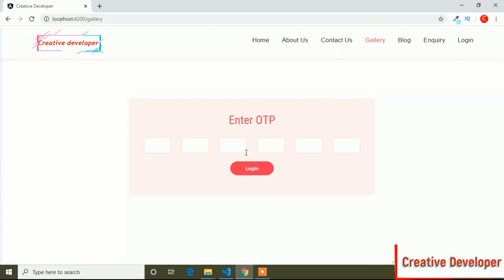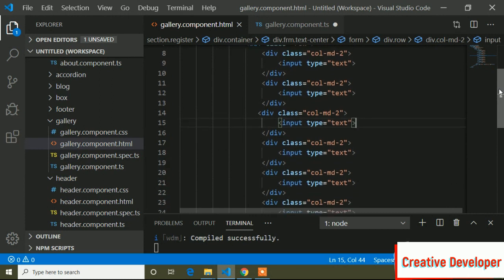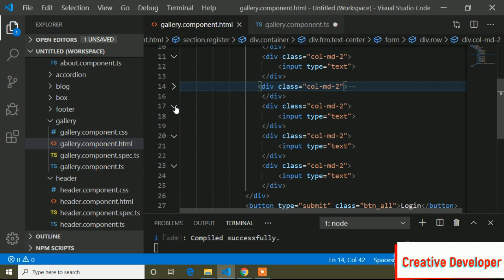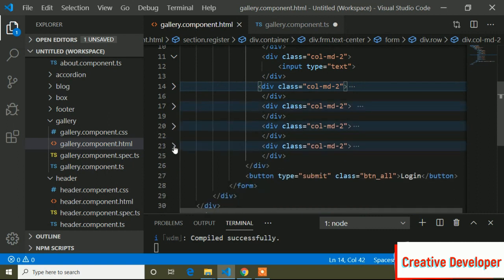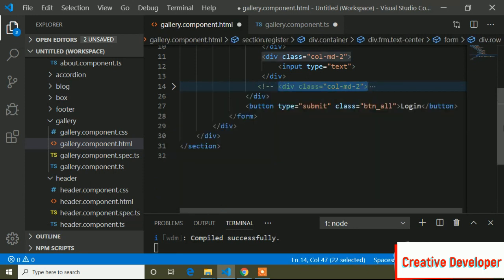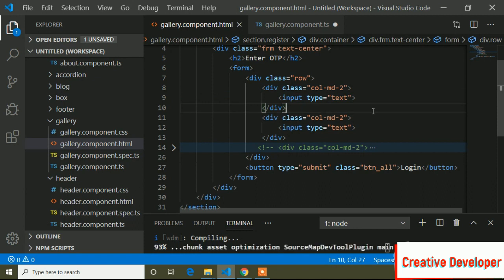Now if I go to the browser, here is the preview. First of all I will show how to make two input fields auto-focus. For that I will comment out the remaining input fields and keep only the two input fields. So let's start coding.